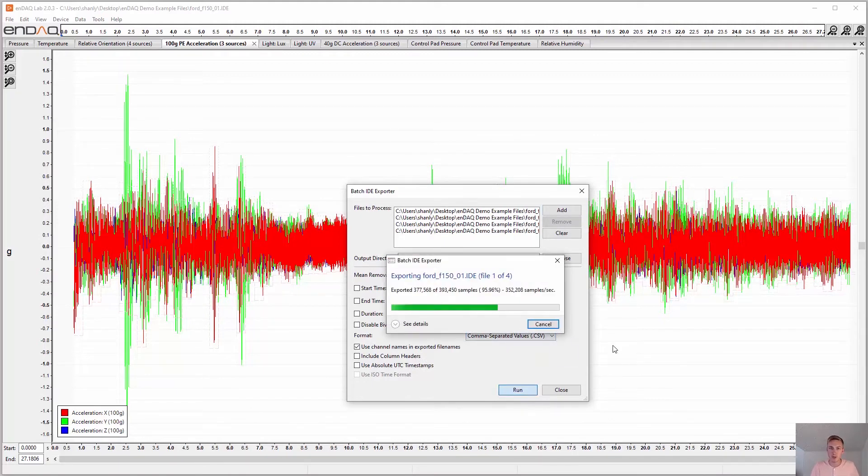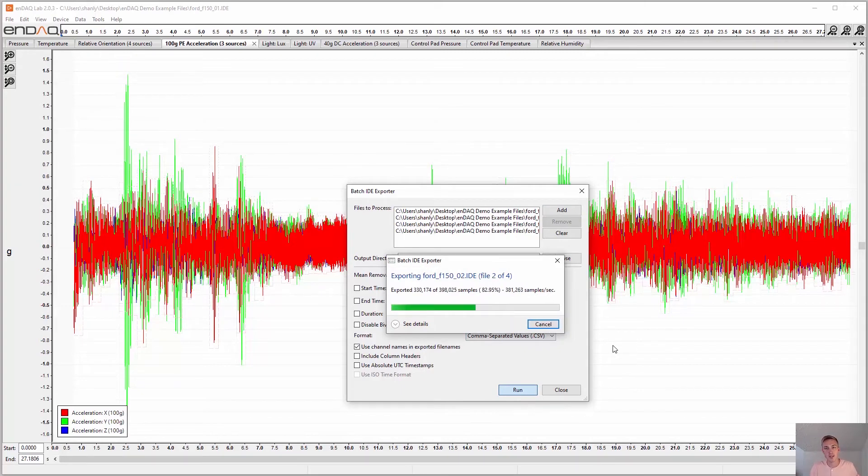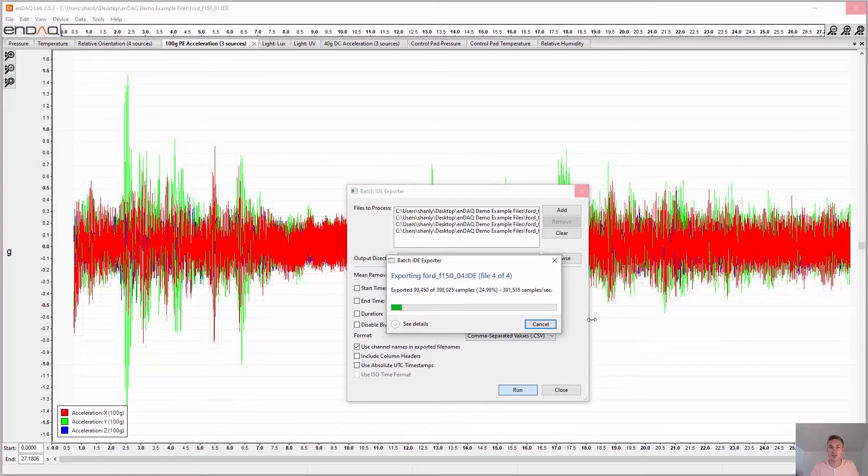And you hit run. And it will loop through the several recordings and export different CSV files for every sensor channel because they're all sampled at different rates.